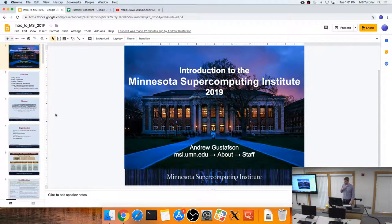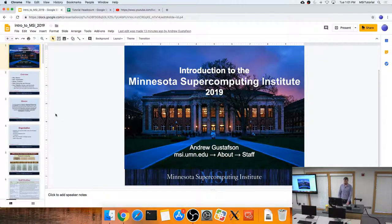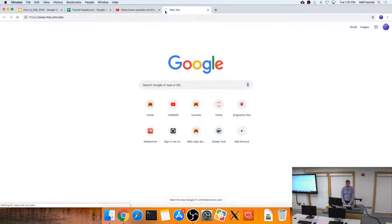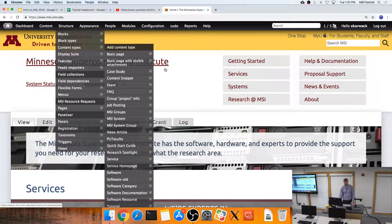Welcome to the Minnesota Supercomputing Institute. My name is Andrew Gustafson, and I'll be giving the tutorial today — an introduction to the Supercomputing Institute, an overview of what we do, and how you can engage with us and use our services. Our website is msi.umn.edu.